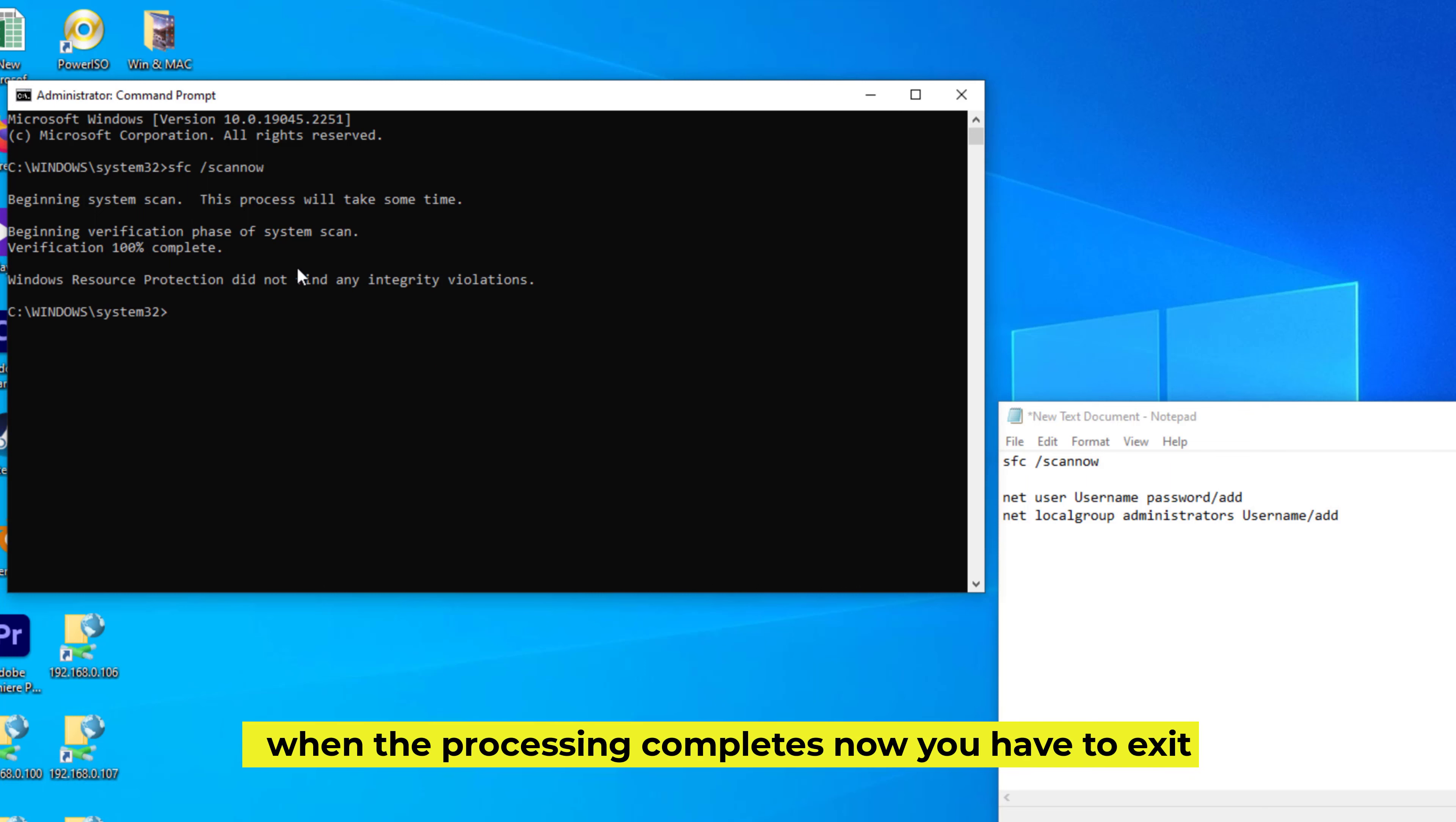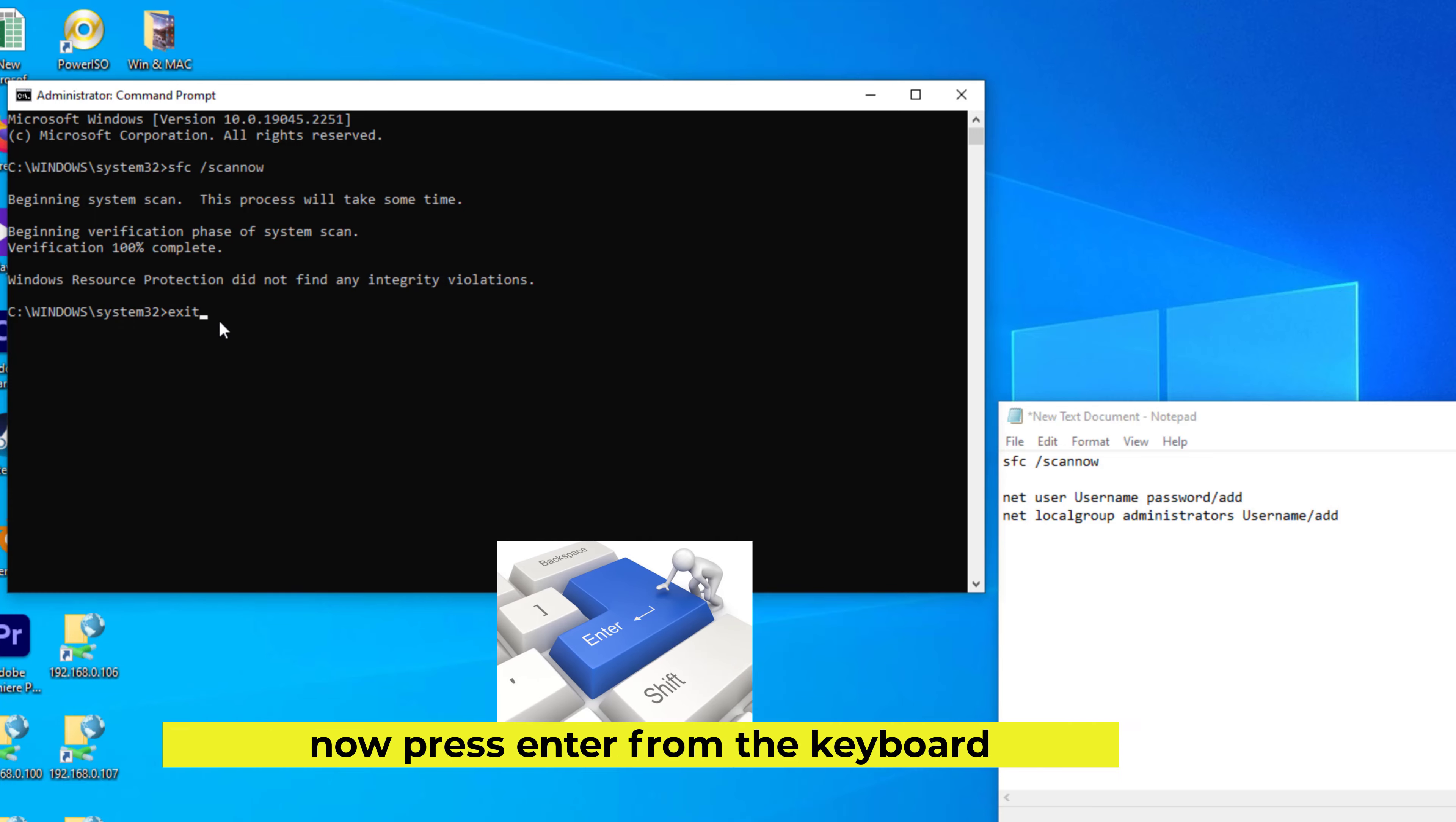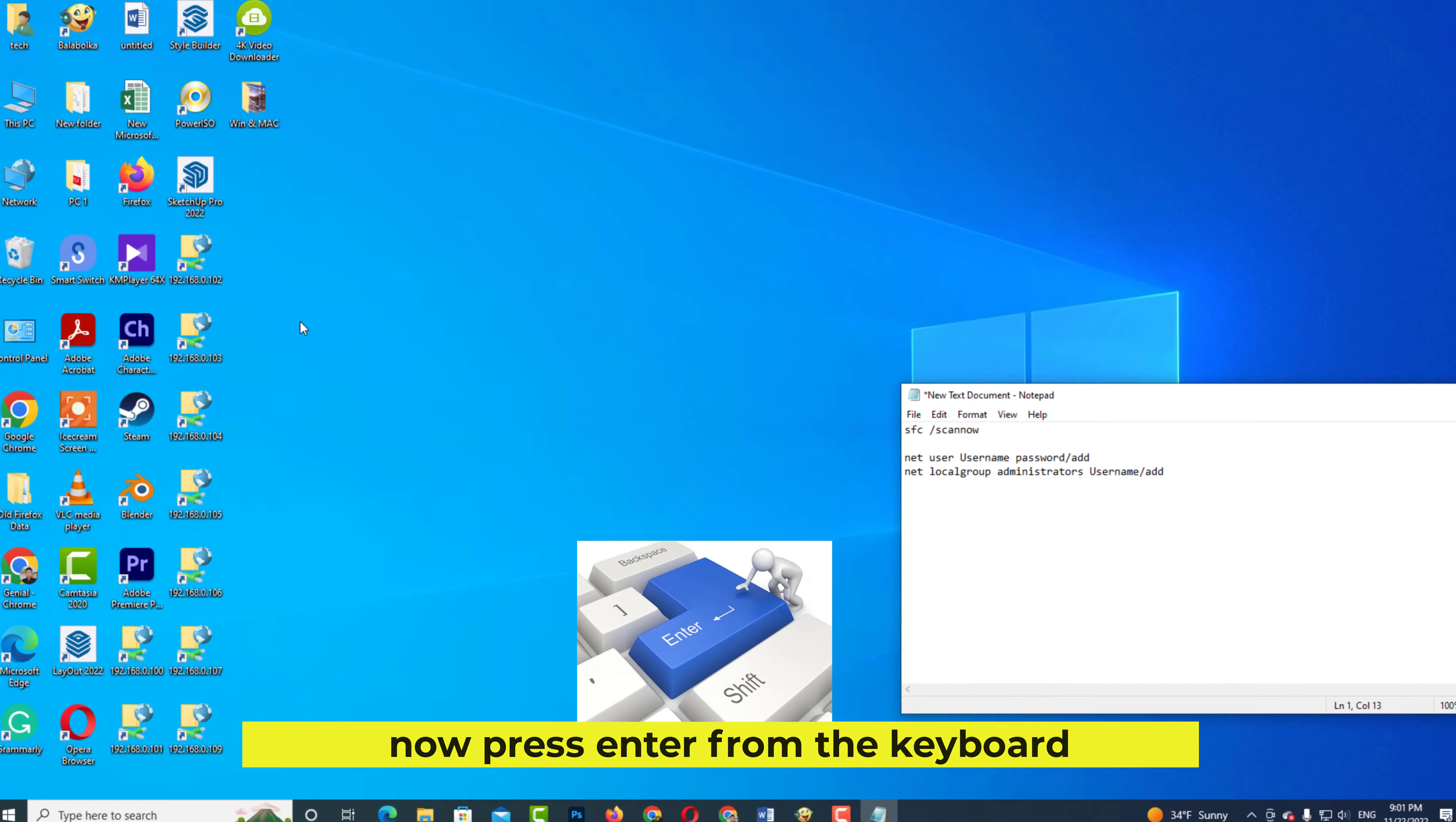When the processing completes, now you have to exit. Now press Enter from the keyboard.